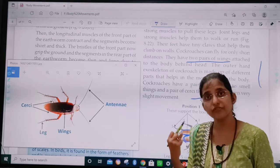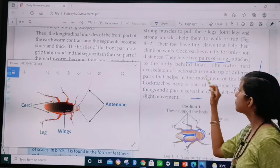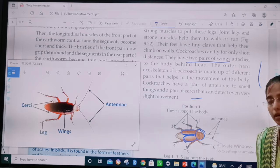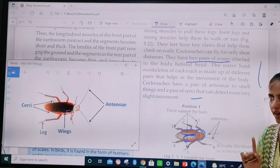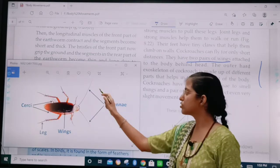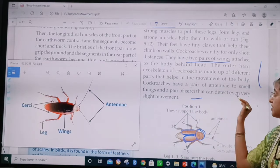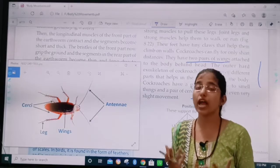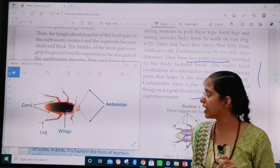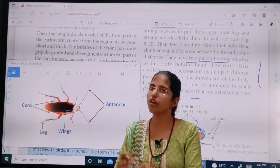Exoskeleton means the skeleton which is present outside the body — exo means outside. A cockroach is made up of different parts that help in movement of the body. Cockroaches have a pair of antenna — two antennas — and a pair of cirque that can detect even very slight movement. Because of that, cockroaches can protect themselves. The cirque is able to sense even the slightest movement and is a type of sensory organ in cockroaches.